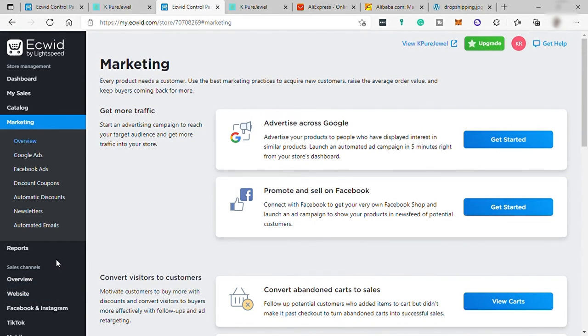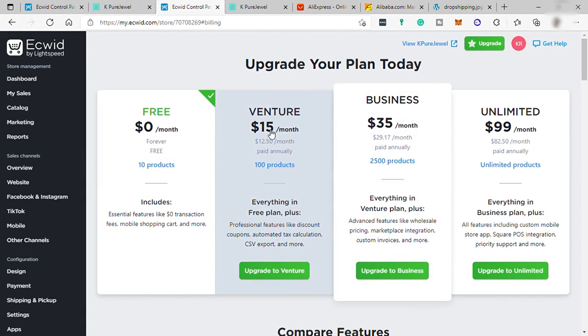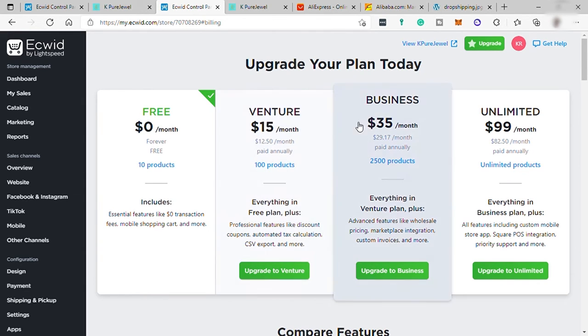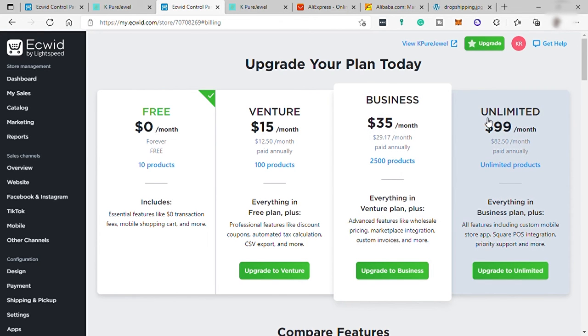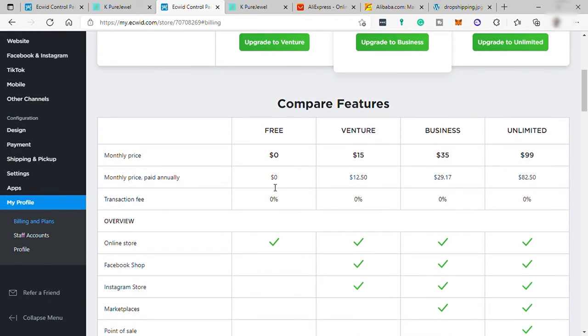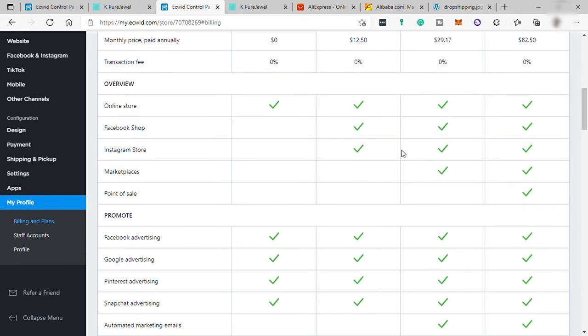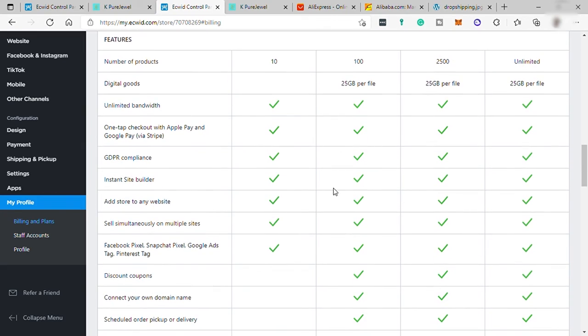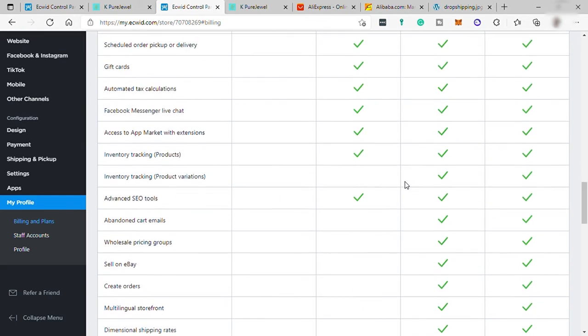So let's now take a look for their plan pricing. So Ecwid has a free plan but only limited for 10 products. And the venture plan for $15 per month. You may add up to 100 products. Then next to that is the business plan for $35 per month with up to 2,500 products that you can add in your Ecwid store. And lastly, the unlimited for $99 per month. You may check the comparison over here for each plan and see which plan is really suitable for your online store website.